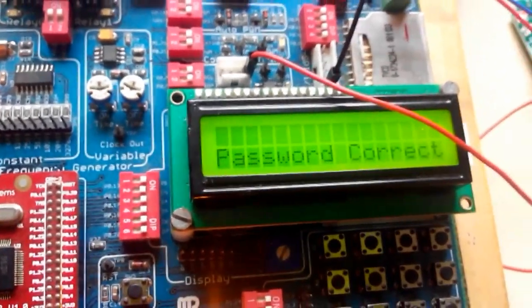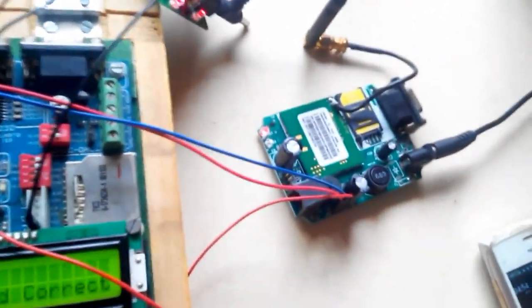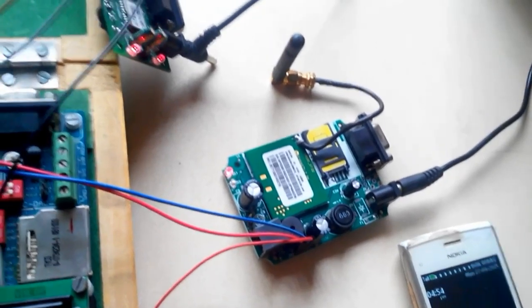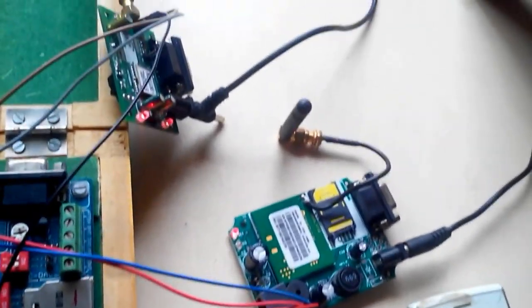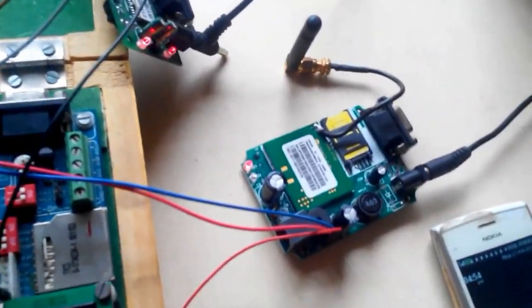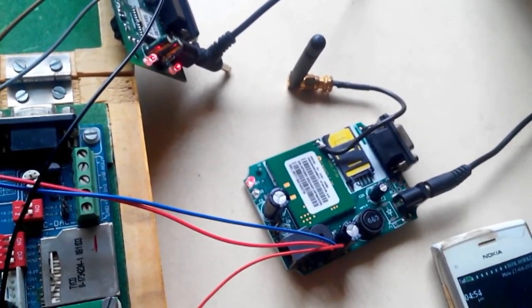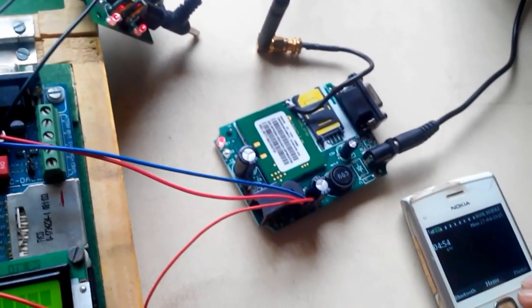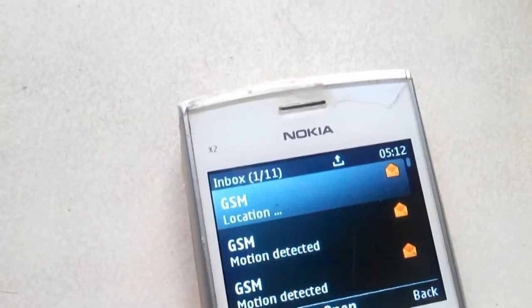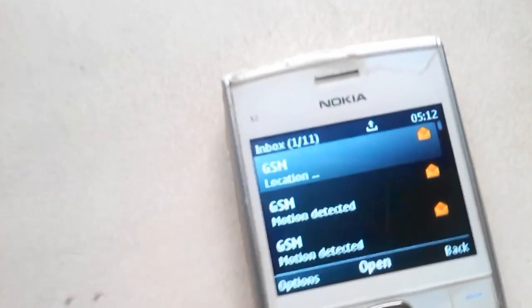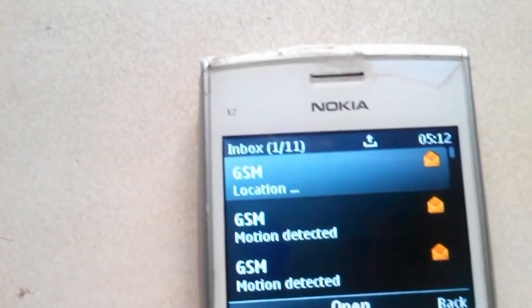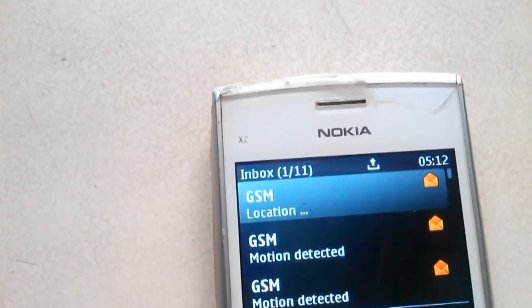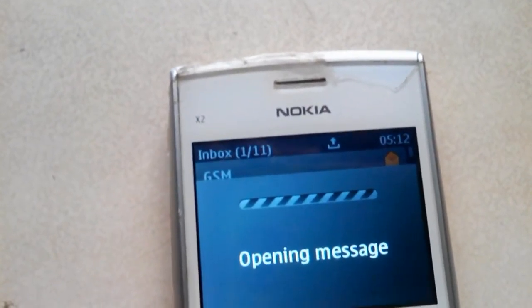So that GSM again will get activated. GSM has got the ring. So now GPS will get activated, and GPS will send the locations of latitude and longitude to the owner's mobile via GSM.